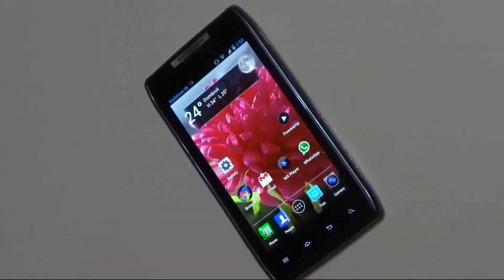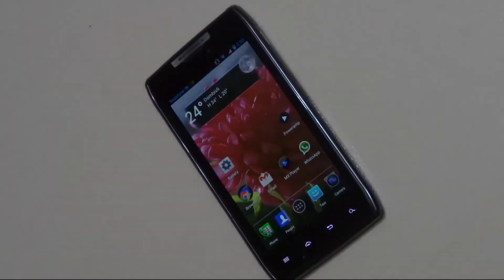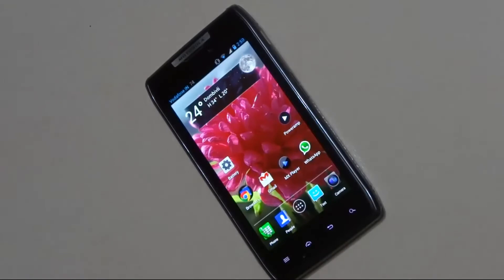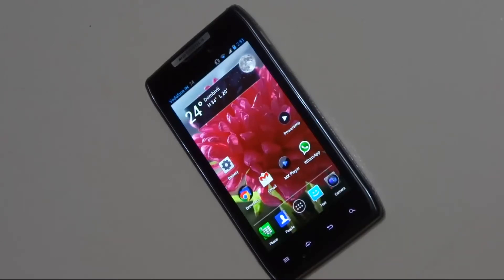Hey guys, this is Rishi2007. Today I will be showing you the latest Jelly Bean build of CyanogenMod, that is 10.1. So without further ado, let's begin.